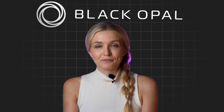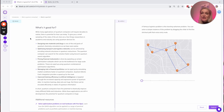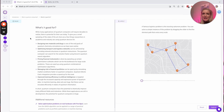What is quantum computing actually good for? They can't speed up every problem — and no, it will not run Doom or Crysis, I've answered that question a million times — but it can do so many great things. It says here: designing new materials and drugs, optimizing transport and logistic networks, pricing financial instruments, managing risk in financial portfolios, and improved training efficiency in artificial intelligence. These are really big, impactful problems.